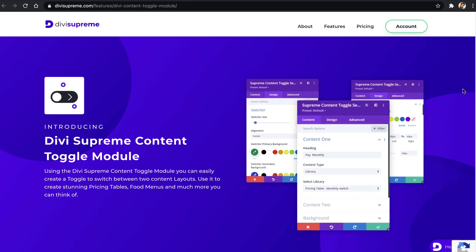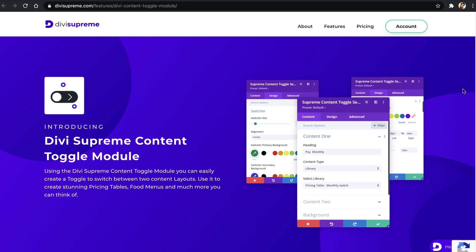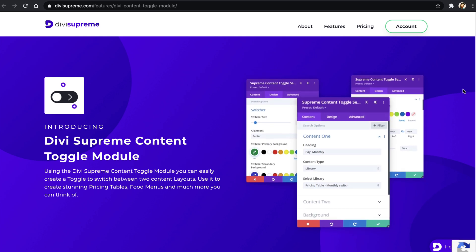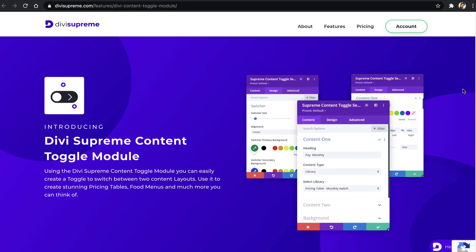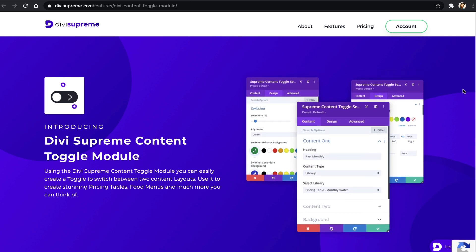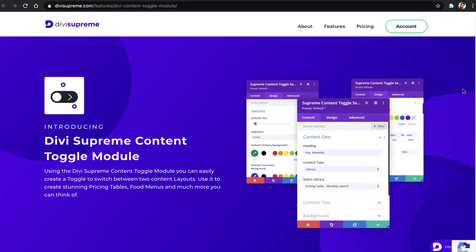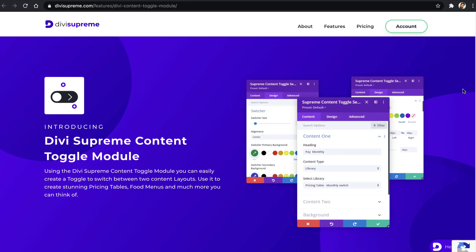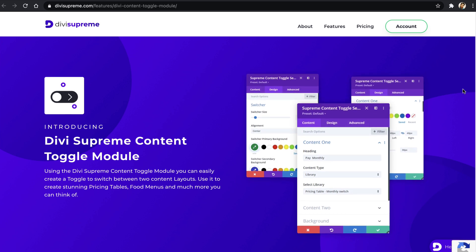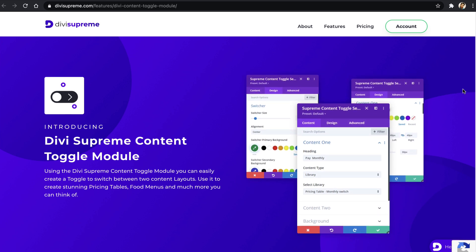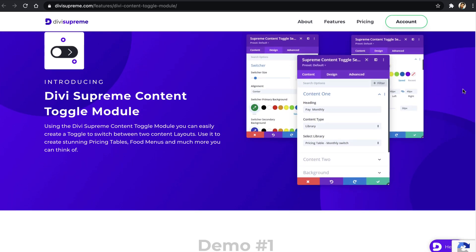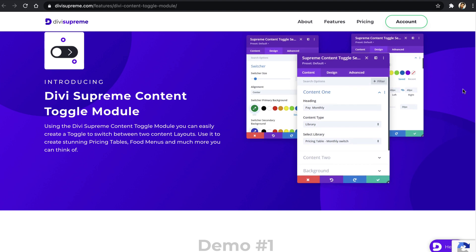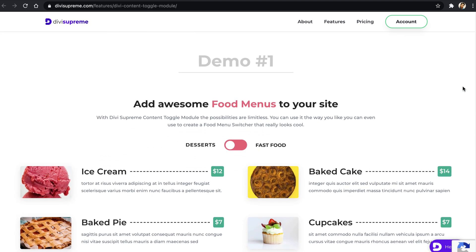Hey, what's up guys and welcome back to a new video. In today's video we'll see how to create content toggle in Divi. Creating content toggle can be very challenging in Divi, but if you want a very simple option to create content toggle in Divi, then here I am. Using the Divi Supreme's newly released Divi content toggle module, we can easily create content toggle in Divi.